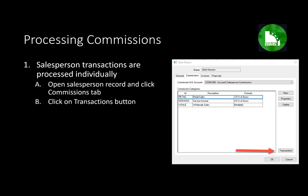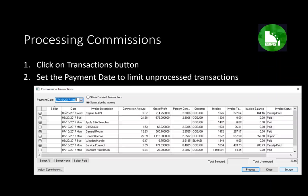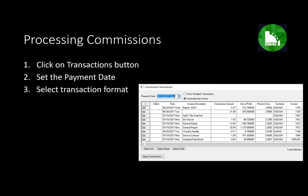Processing commissions is done individually for each salesperson — open the record, click the Transaction button, go through the process, and then repeat for the next salesperson. The transaction list has a payment date in the top left corner; by entering the payment date, you limit the list to only transactions before or on that date. You can list transactions in detail — every invoice line with a commission — or summarize by invoice to show the total commission per invoice. The summarize-by-invoice option also allows you to expand and view the individual commission lines for each invoice.